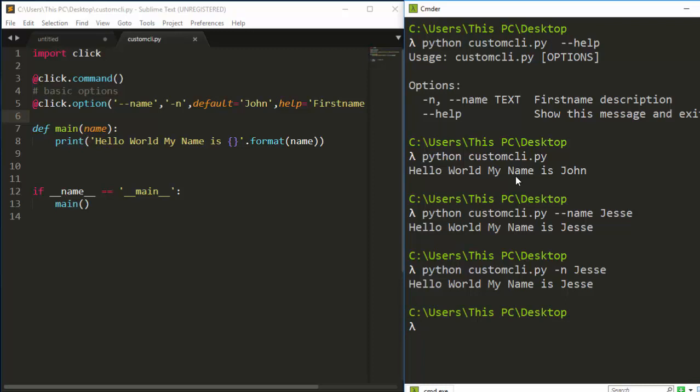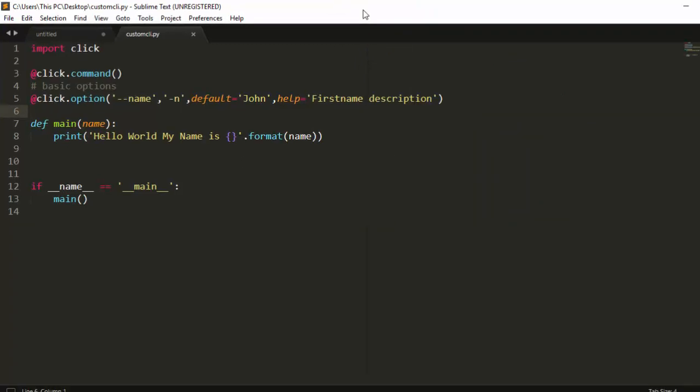If I run the function without any argument it will use the default, which was 'John'. If I run it with the long option format --name Jesse, it's going to print 'Hello World, my name is Jesse'. Or we can just use the short form -n and it will still print the same result. That is how to work with basic options.